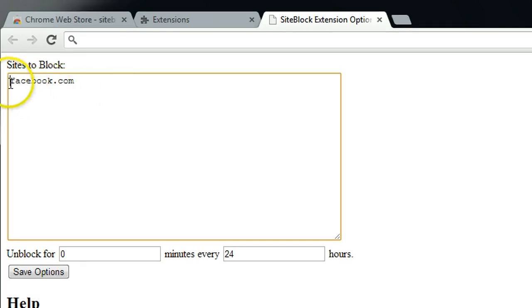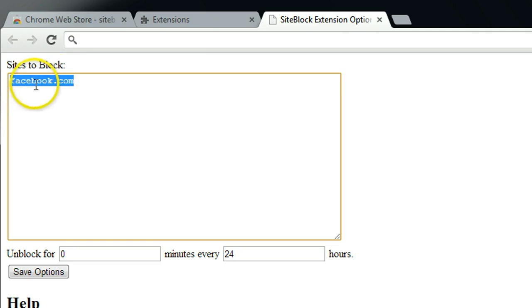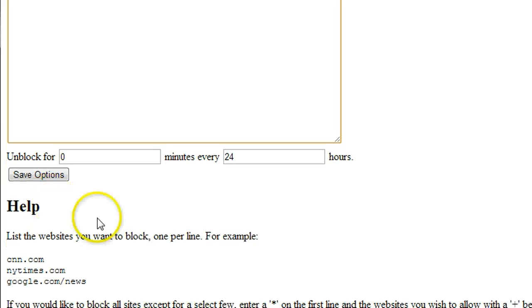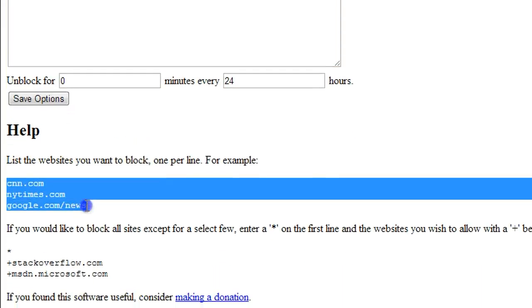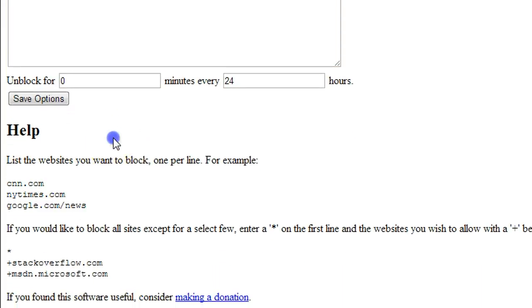Remember, you don't have to type in www dot, so just put the main domain name, like last two parts of the domain name. That should be good enough.